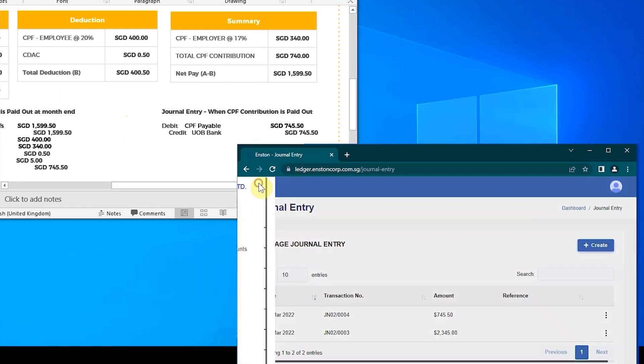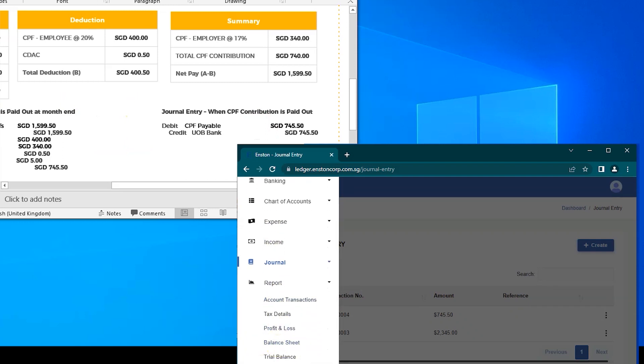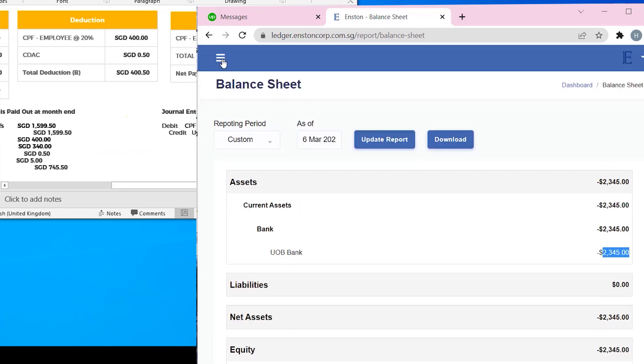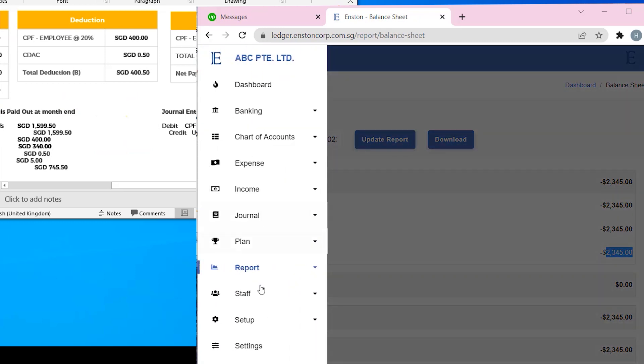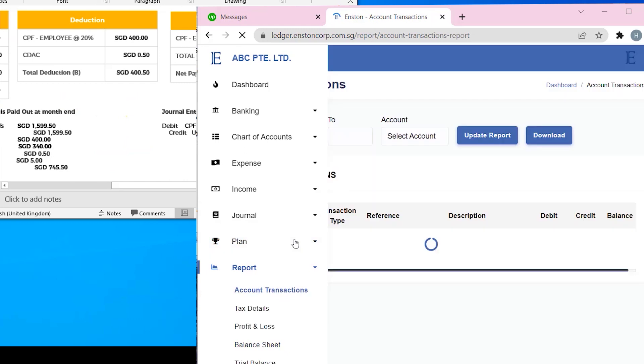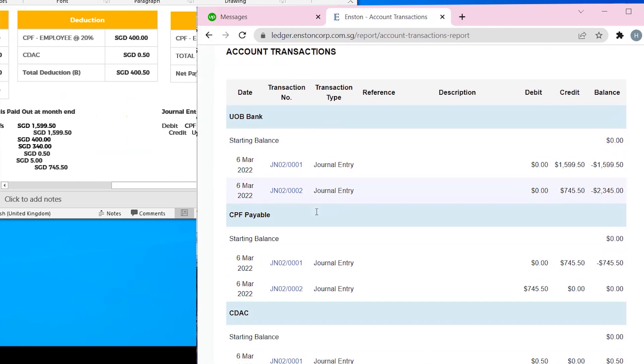As usual, we can verify this in the respective reports. Over here, in Balance Sheet Report, you can see that the CPF payable account is zero, and UOB Bank balance is reduced by the amount of $745.50 Singapore dollars. Let's just take a look at the Account Transactions report to see the double entries. Here, you can verify that the double entries have been posted with a debit to CPF payable account, and a credit to the bank account.